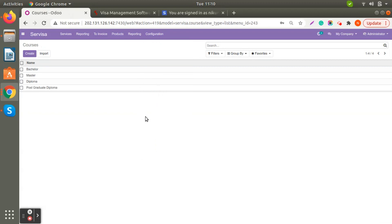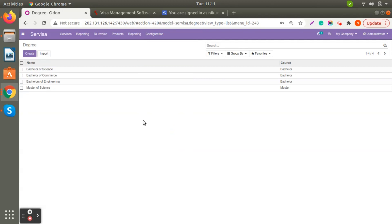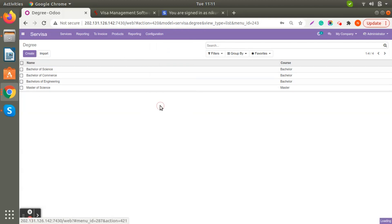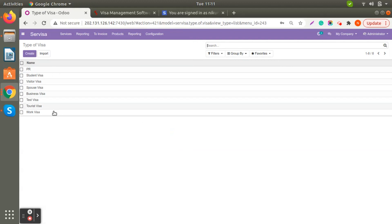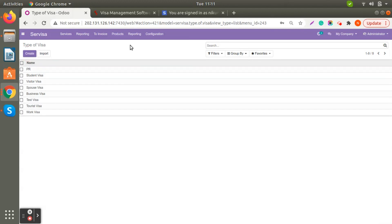Courses are important when filling data for a student visa or other application — what the client has already studied. We have set up four courses here. Degree is also configurable — for example, Bachelor of Science or Bachelor of Engineering as per your requirement. Types of Visa lets you define what kinds of visa services you provide; just write the name and it will automatically reflect.